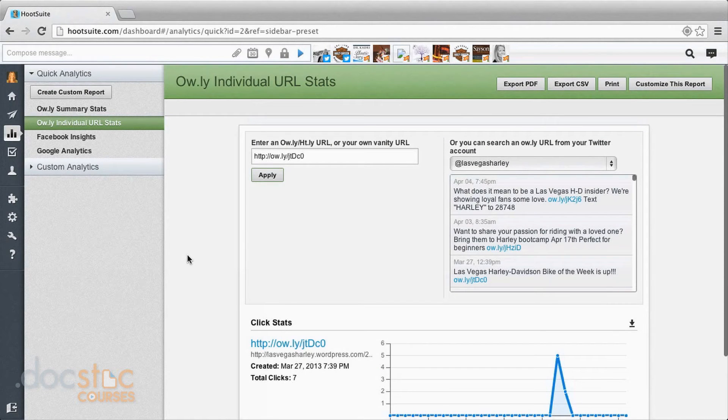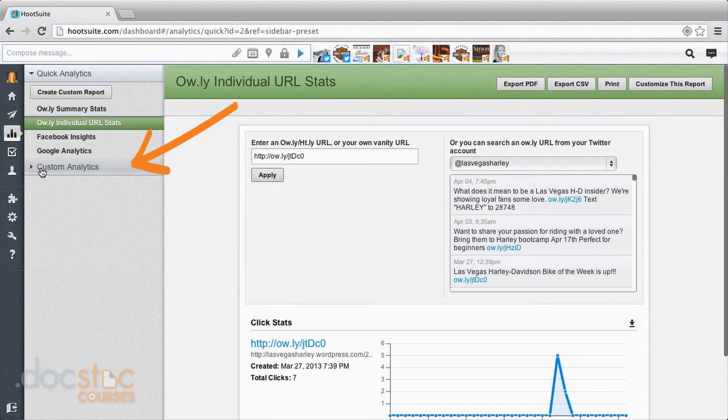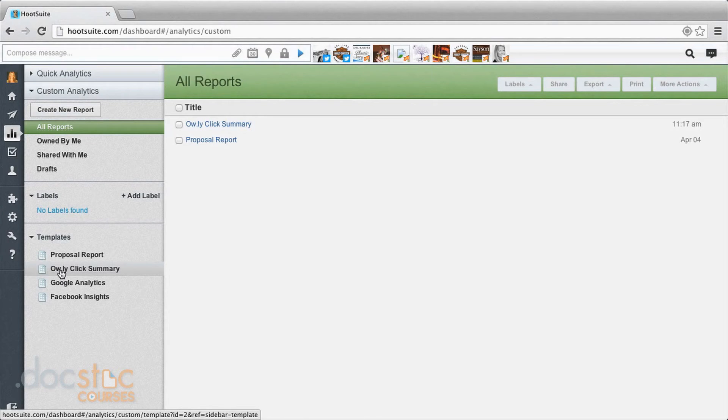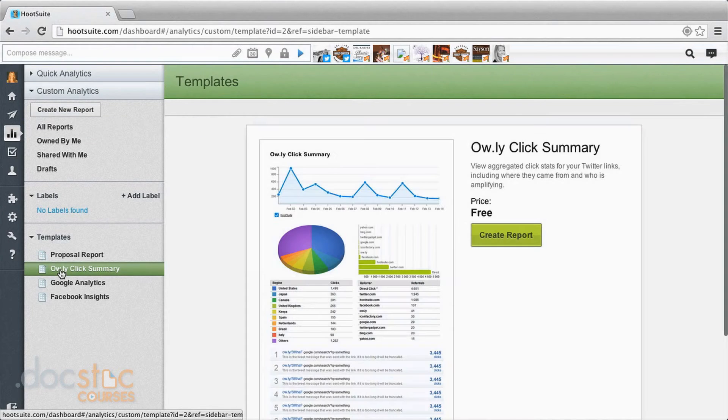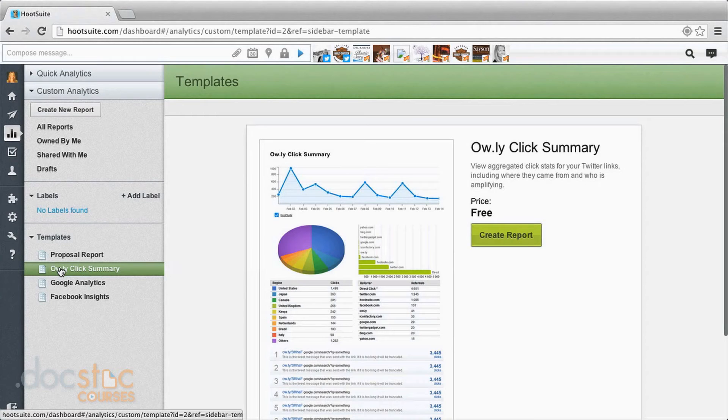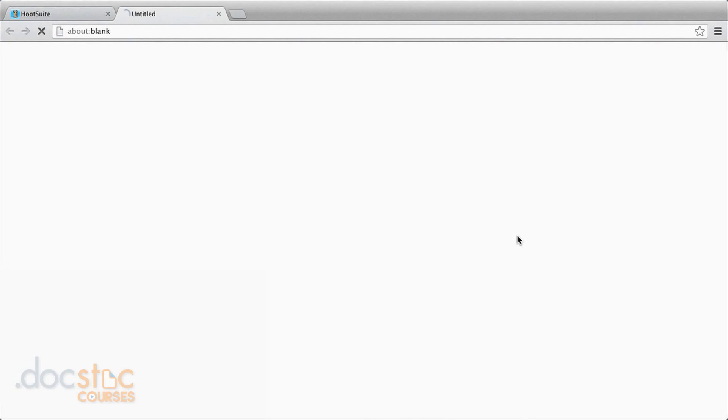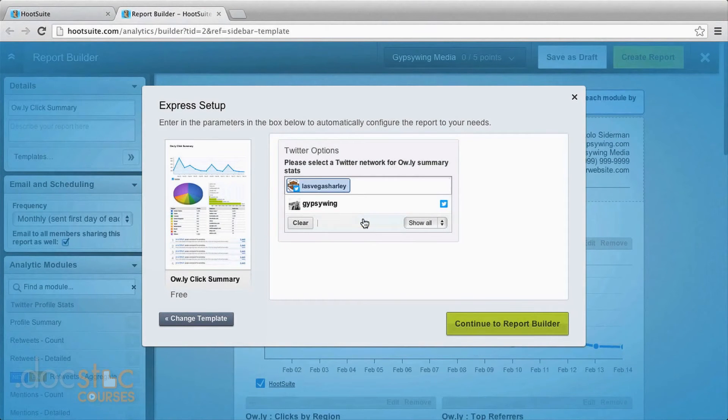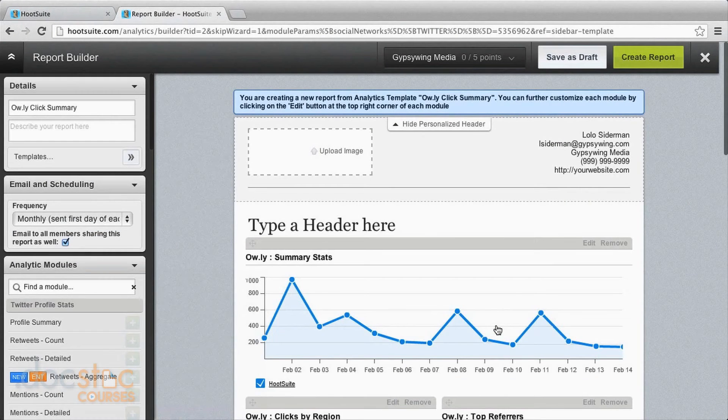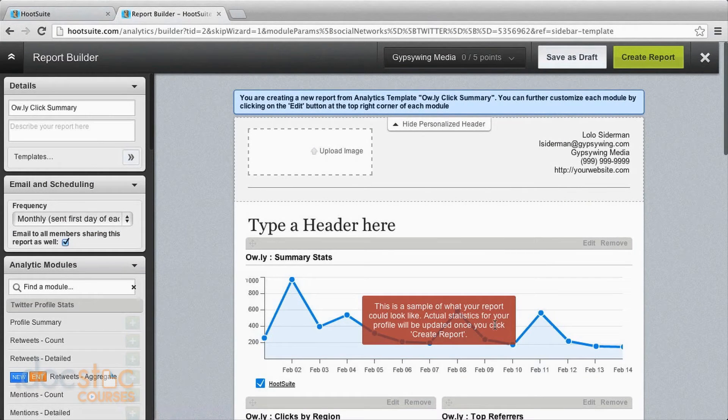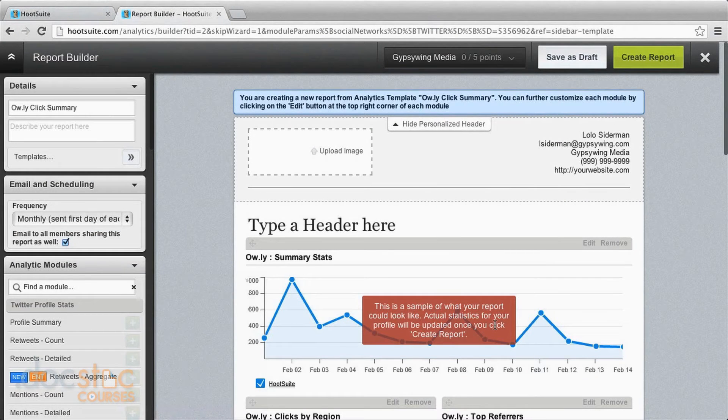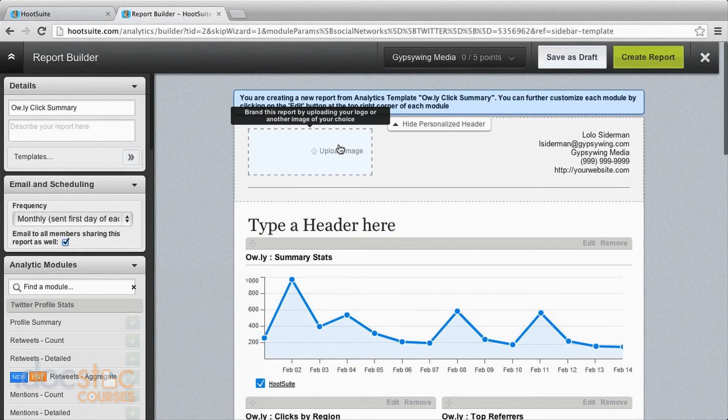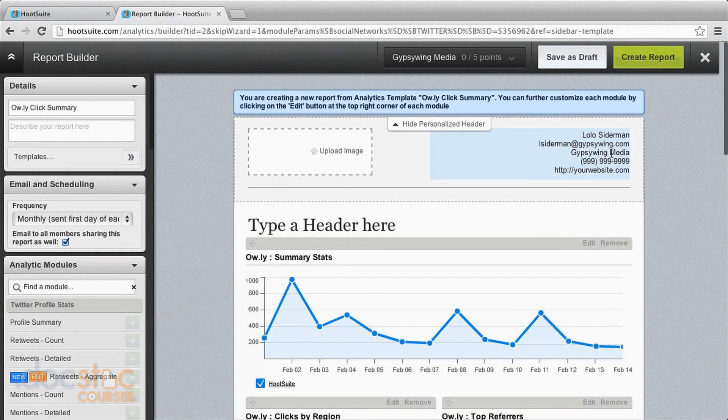One of the other free tools that you have is here under custom analytics. You can come down here to the template reports and choose the Owly click summary. So this is a lot of similar information to what we saw in the summary stats. Come over here and click create report, choose the profile, continue to report builder. Now some of the neat options that you have here are, well for one thing you can put in your logo or the logo of a client if you're doing this for a client. Fill in all the correct information up here.